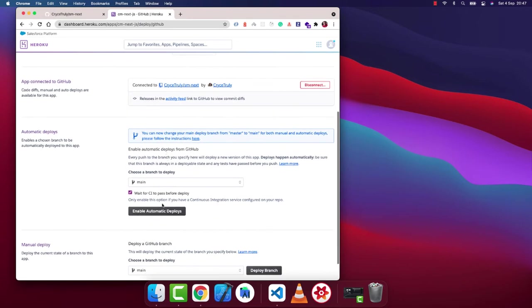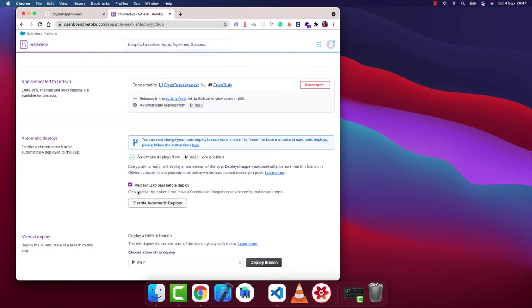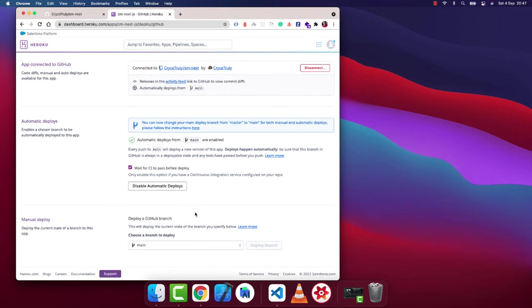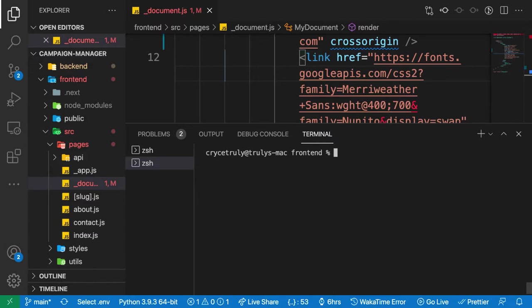We want to click on enable automatic deploys. Forget the CI one, doesn't matter so much because we're not using the Heroku CI. Then you want to deploy branch. Since this is what contains our main code, Heroku is going to be running the yarn build command. Since we want Next.js to fetch data at build time, we want to make sure that it's connecting to the right API. So here if I run yarn build...